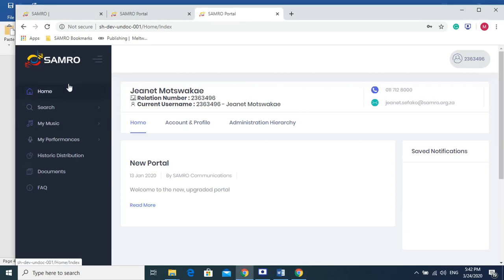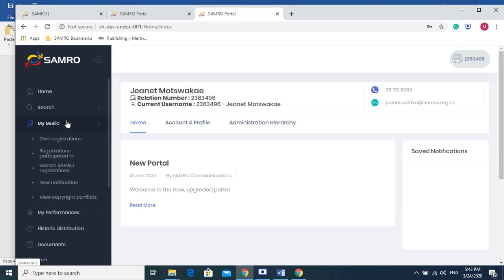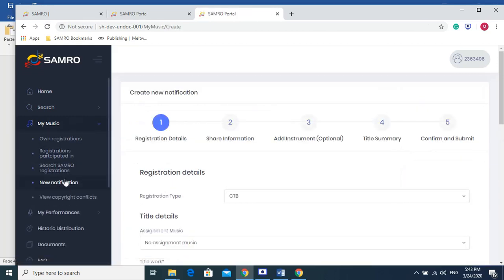Very important, this is how you notify us of your new works on the SAMRO portal. You come to the same menu that we've been working from, My Music, and then you go all the way to New Notification.